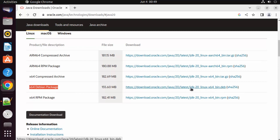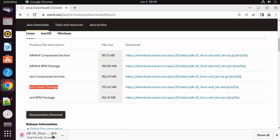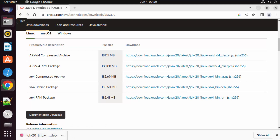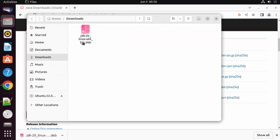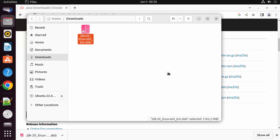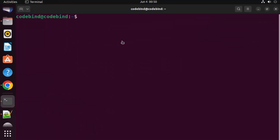Click on the .deb file to start the download of JDK 20. Once this file is downloaded, go to the Downloads folder to see the file. To install this .deb file, open the terminal by pressing Ctrl+Alt+T on your Ubuntu operating system.